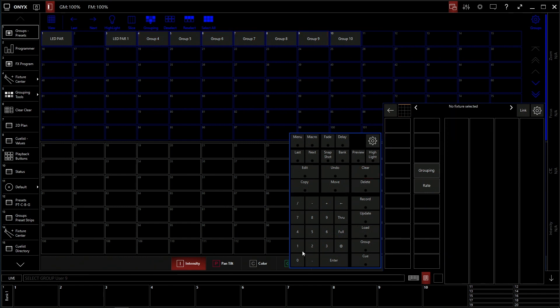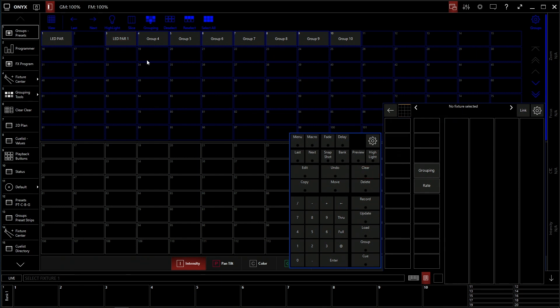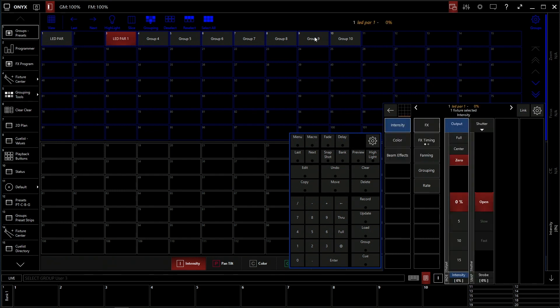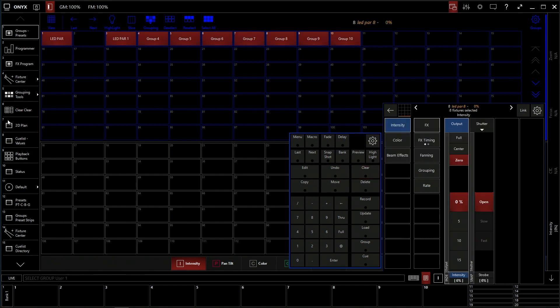So in previous videos you saw me select a fixture by typing in the number here. At one pulls up my programmer. I can control it. As you can see I typed in at one, it selected my first LED par because that's the ID that I gave it. So the idea with groups is that you don't have to be using this as much. You can just select your fixtures here or select your group of fixtures here without having to type anything in, and it'll automatically throw it into the programmer for you.